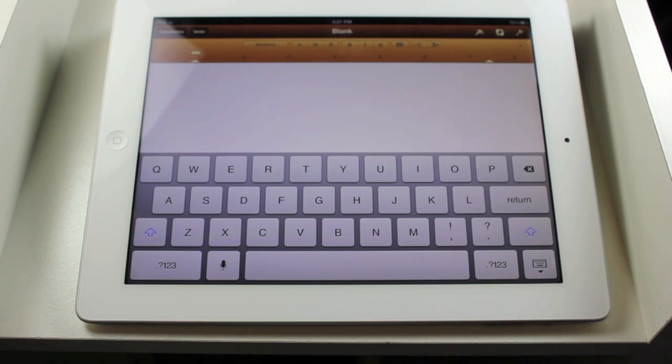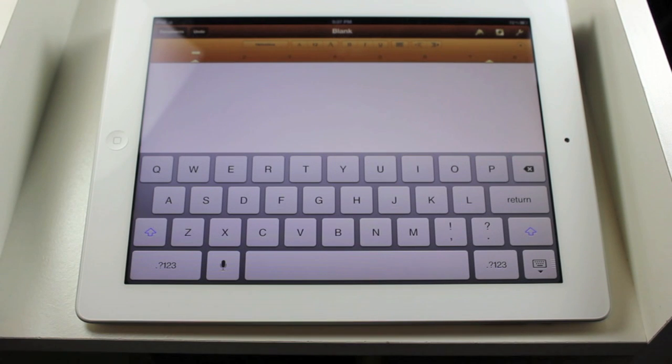Now, the new iPad doesn't have full Siri functionality, however, you can use Dictation, and that's definitely pretty cool.